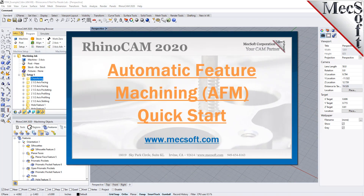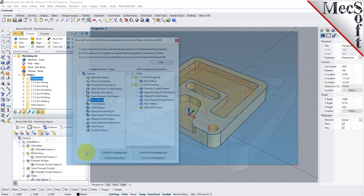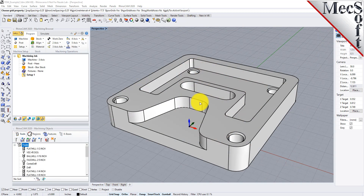Welcome to the RhinoCam Quick Start Tutorial Series, brought to you by MexaOpt. What we're going to do today is give you a quick start in using automatic feature machining in RhinoCam. Automatic feature machining, also referred to as AFM, is a way of automating your programming procedures so that you can get parts programmed and out to your shop in the least amount of time required — and that's the goal.